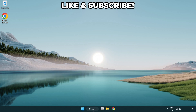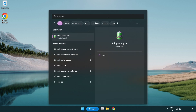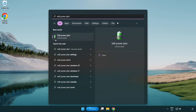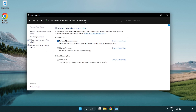First, click the search bar and type 'edit power plan'. Click edit power plan. Click power options and select high performance.